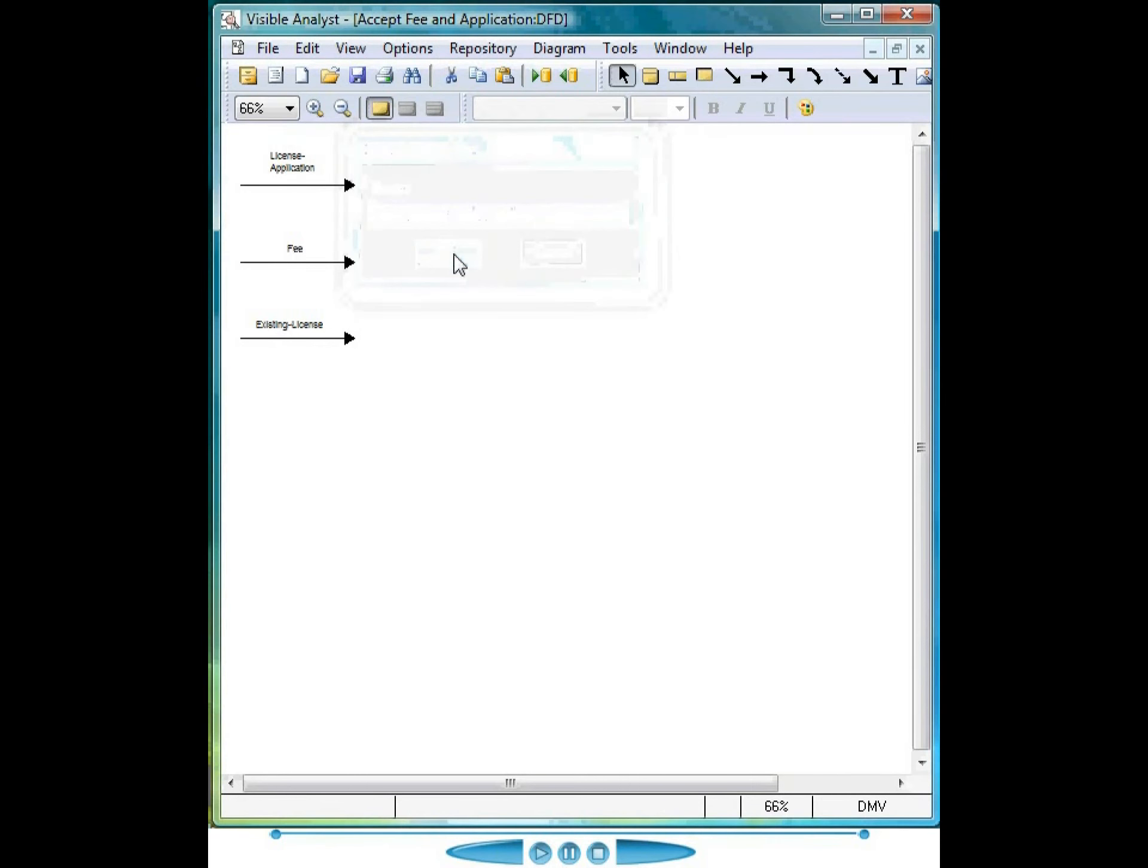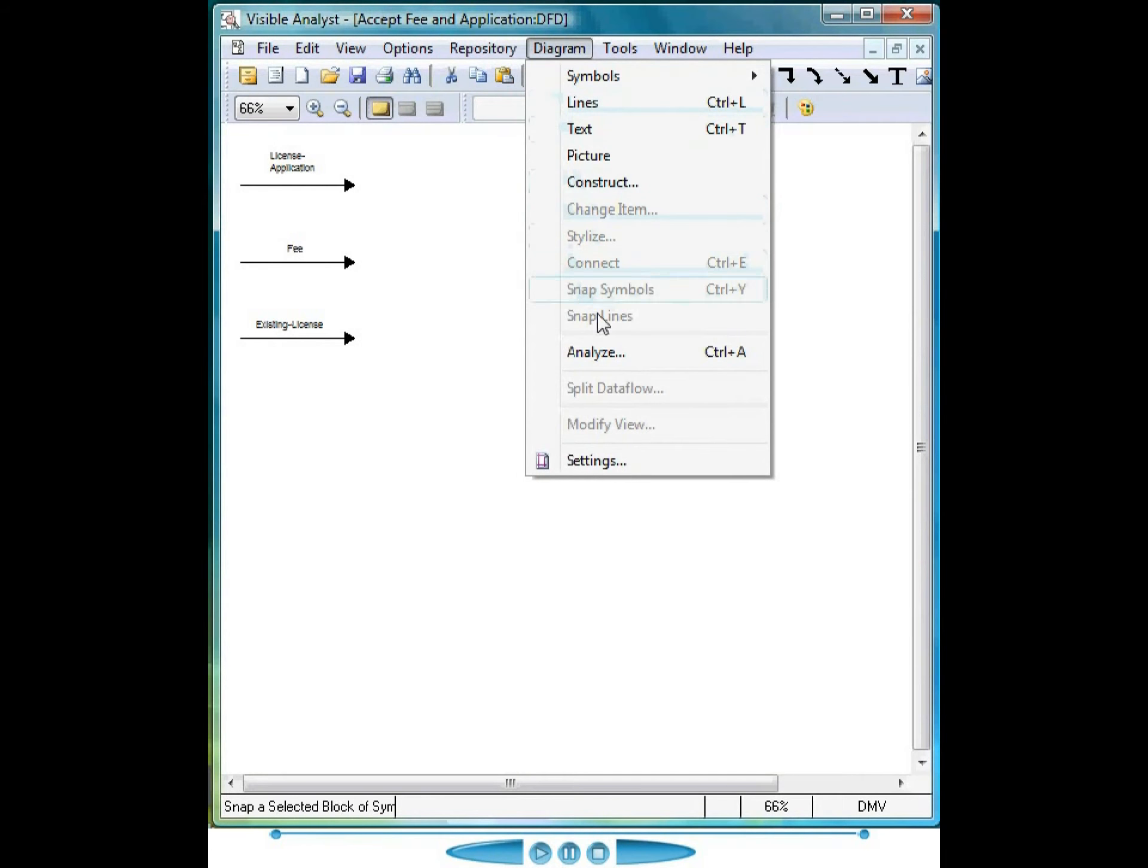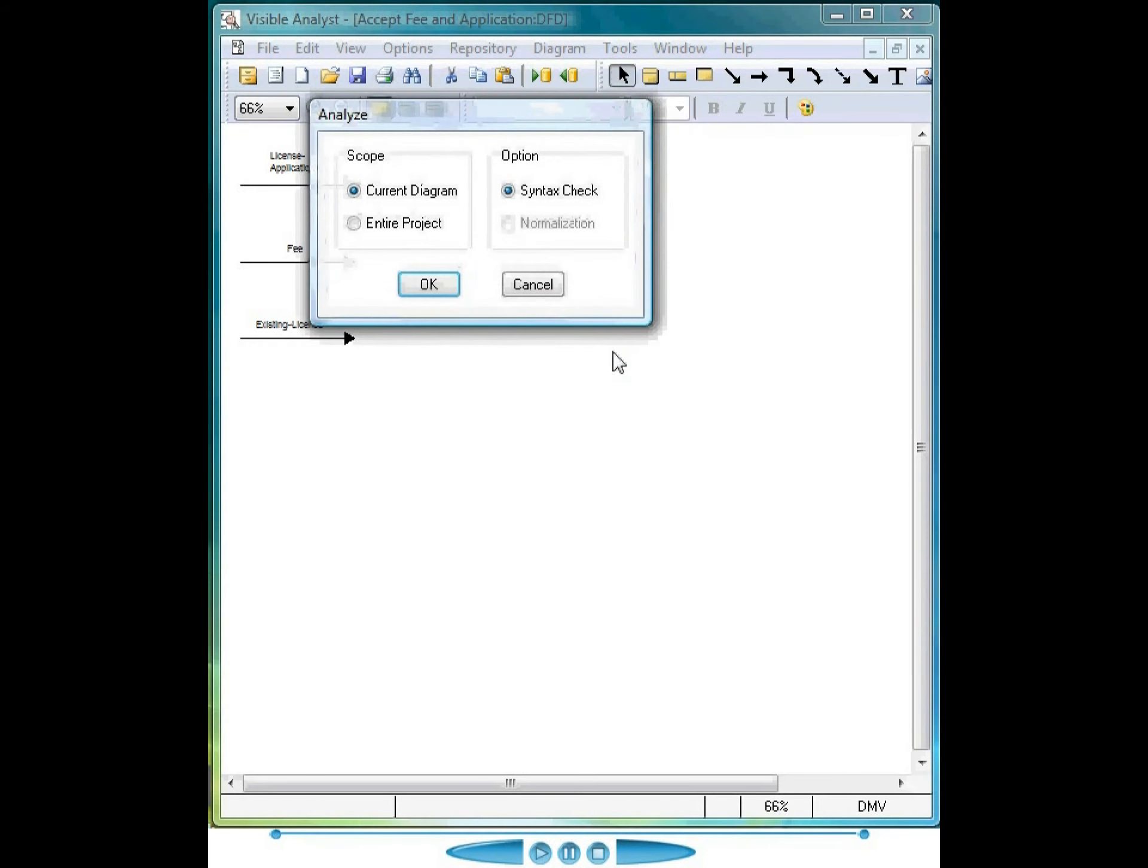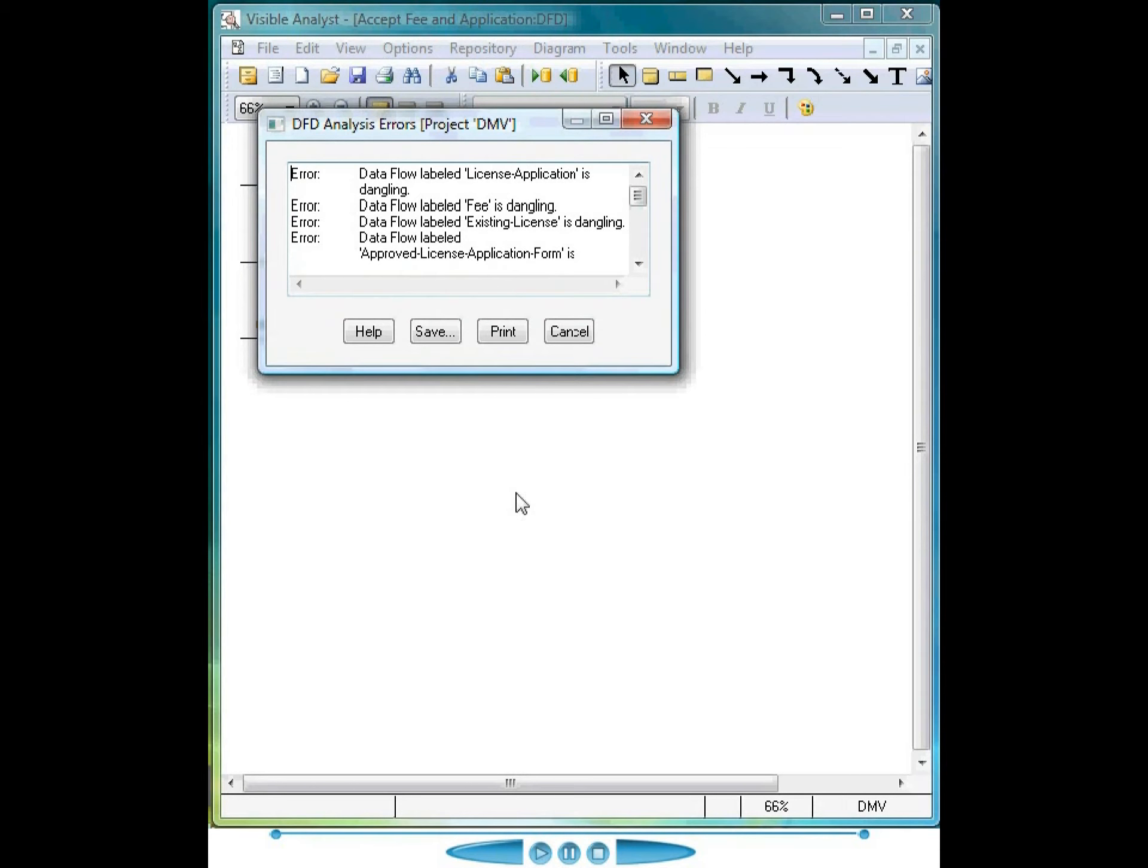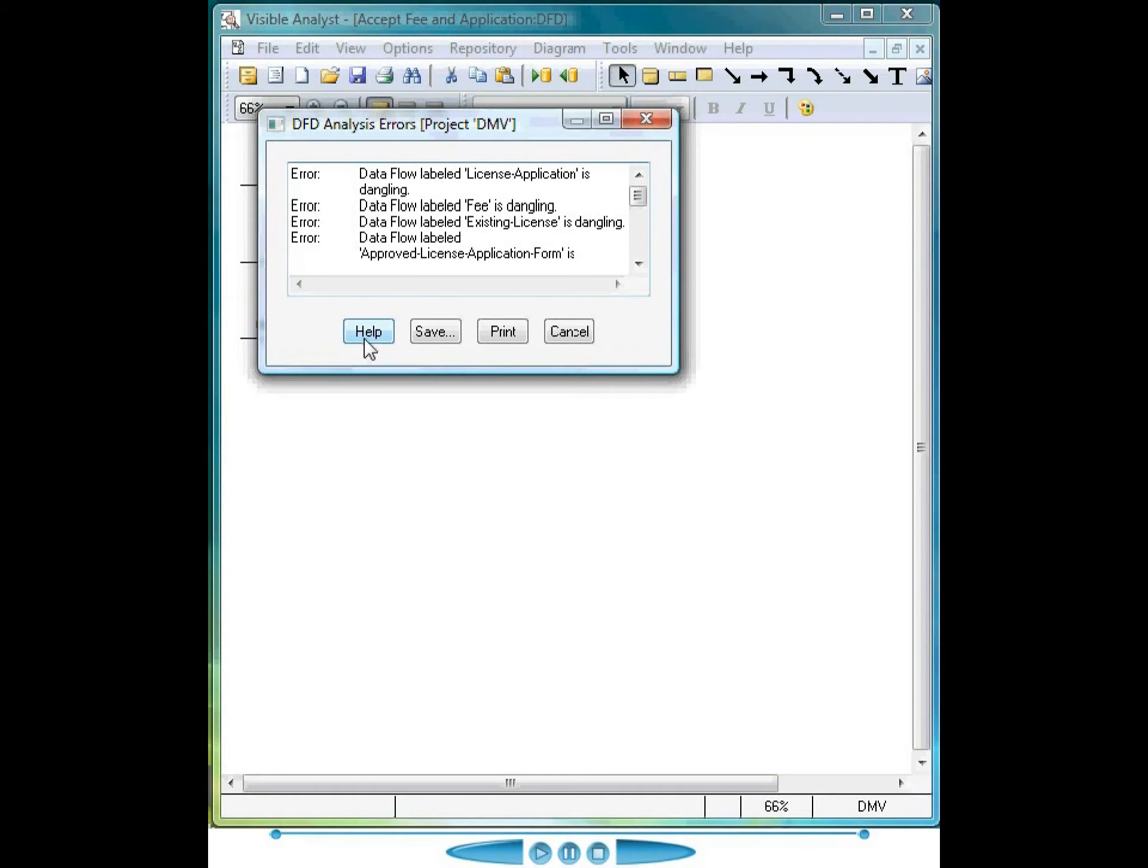Each diagram or model can be analyzed. Select diagram, analyze, click OK, and any errors or warnings are displayed in the analysis error dialog box. Click the help button to access the online help screen explaining the generation of these error messages and ways to correct the errors.